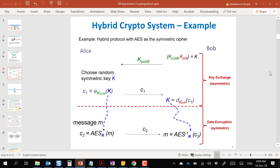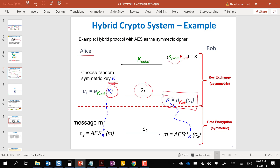In the hybrid approach, asymmetric cryptography is only used to establish a shared key. For example, Alice will use Bob's public key to encrypt a shared key, send it to Bob, who will decrypt it. They will both have securely exchanged the shared key. Once established, we switch to symmetric cryptography such as AES or DES, and use the shared key to exchange secure messages.